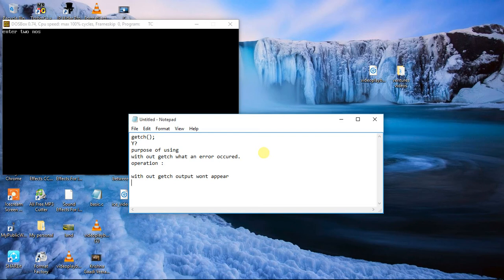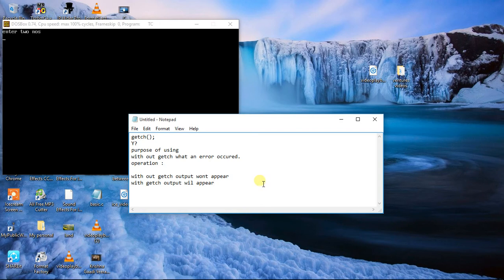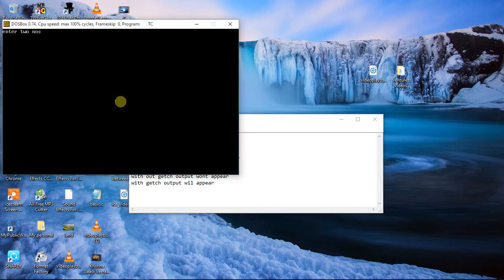With getch, output will appear for some time. With getch, output will appear. So let's see how it would look like. So here, enter two numbers. I am entering some values for addition. So 3 plus 5 is what? 8.